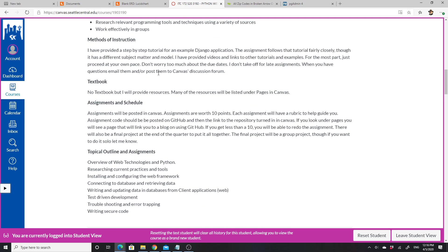For the assignments, I have a step-by-step tutorial for an example Django application in a blog. The assignment follows that tutorial fairly closely though with a different subject matter and model. I've also provided links and videos to other tutorials and examples. For the most part, just proceed at your own pace. Don't worry too much about the due dates.